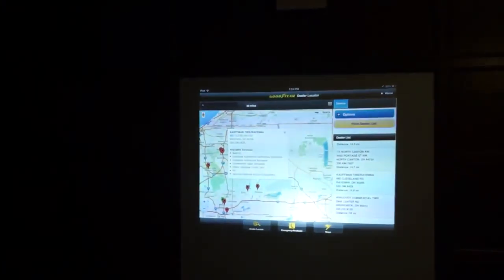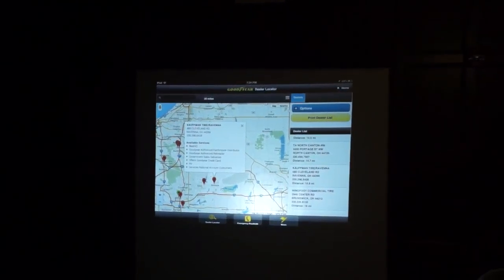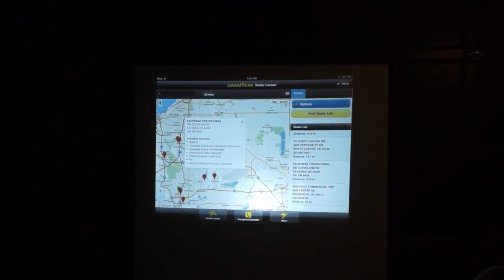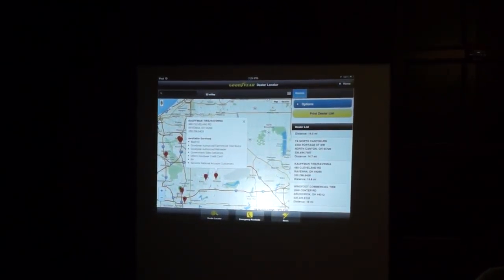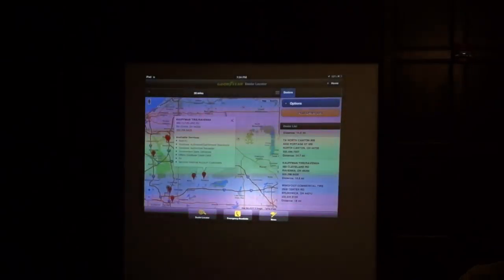Thank you very much for the demonstration. So is that app out there right now — is the dealer locator internal? No, it's called Goodyear Truck — it's publicly available.